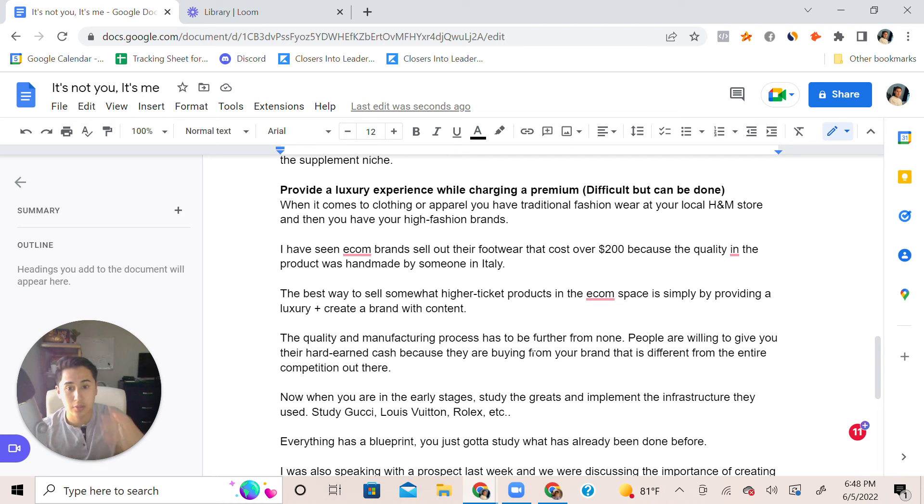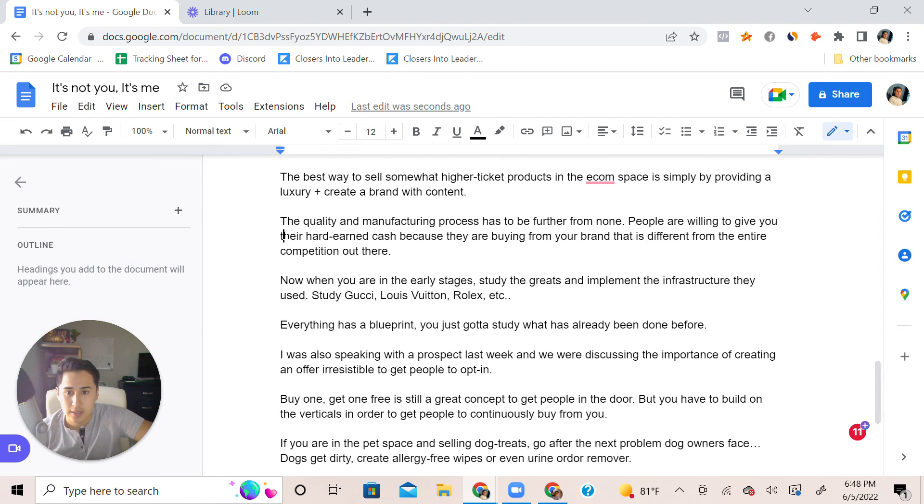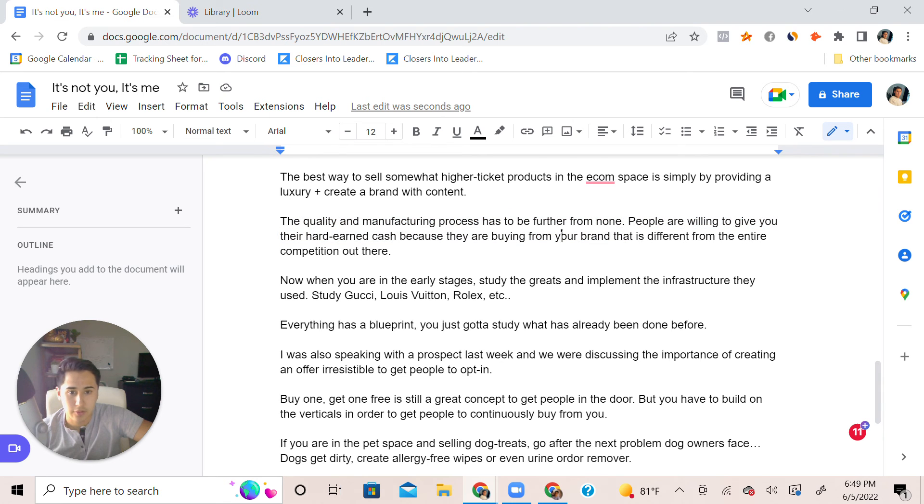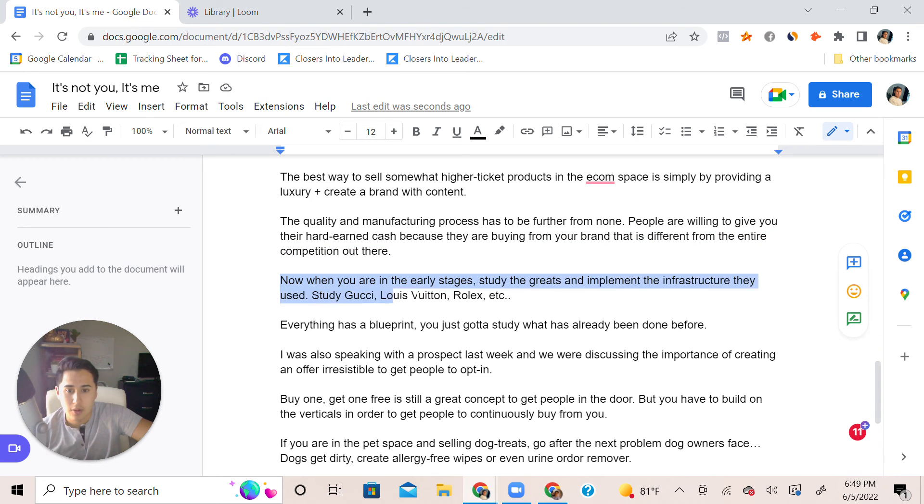Secondly, the quality manufacturing process has to be furthermore from none. People are willing to give you their hard earned cash because they're buying from your brand that is different from the entire competition out there. When you are in the early stages, study the greats.